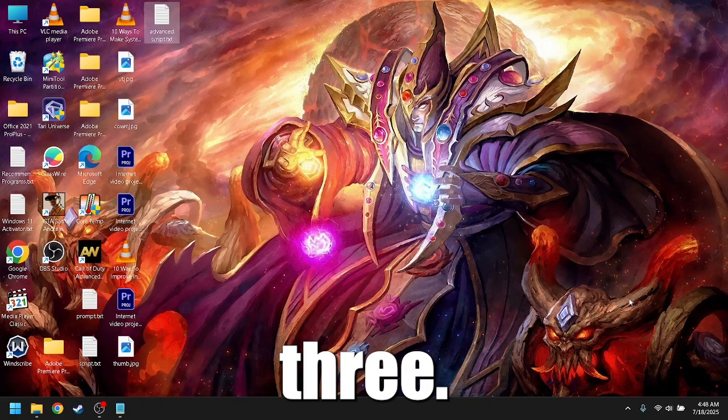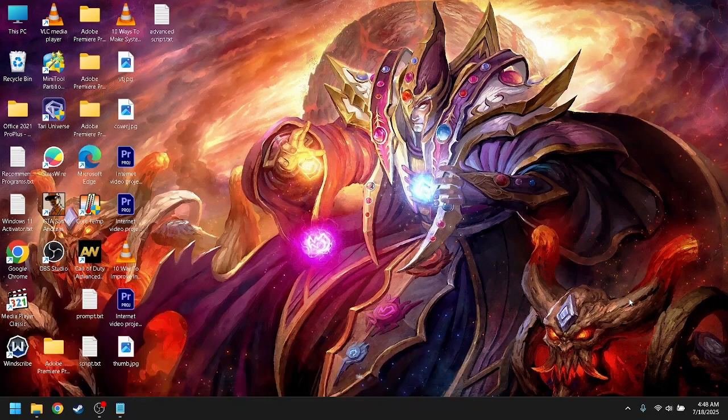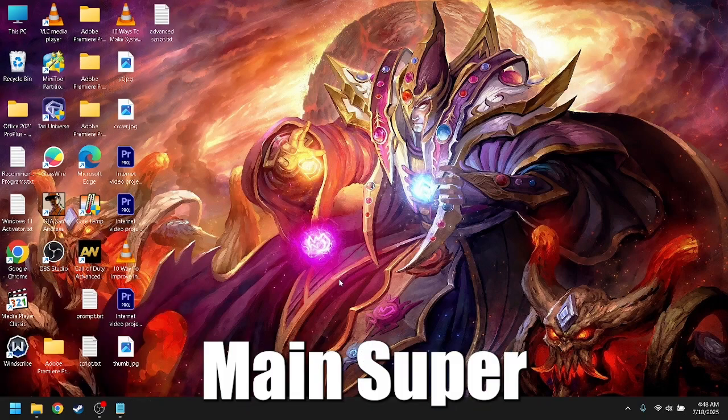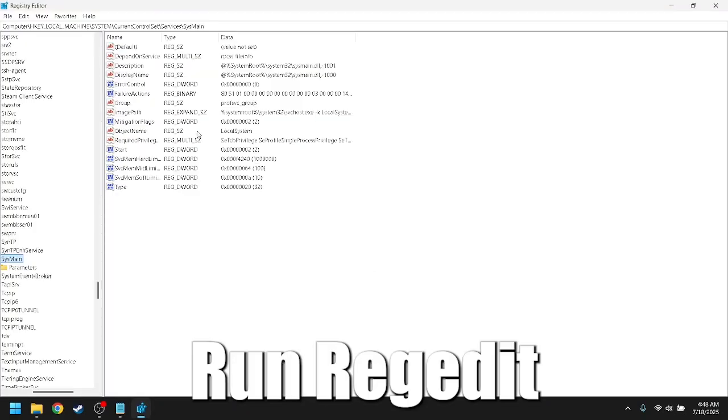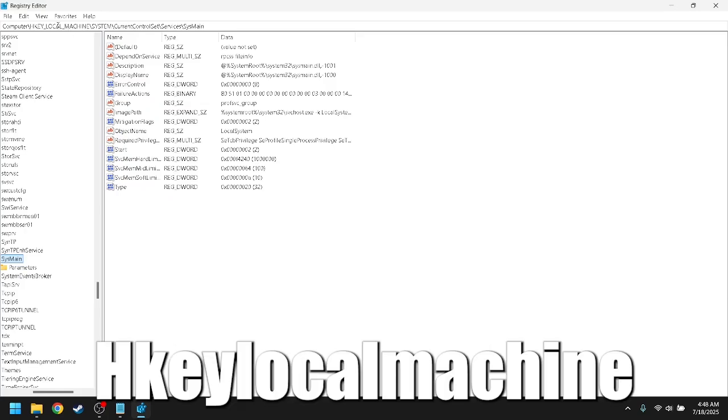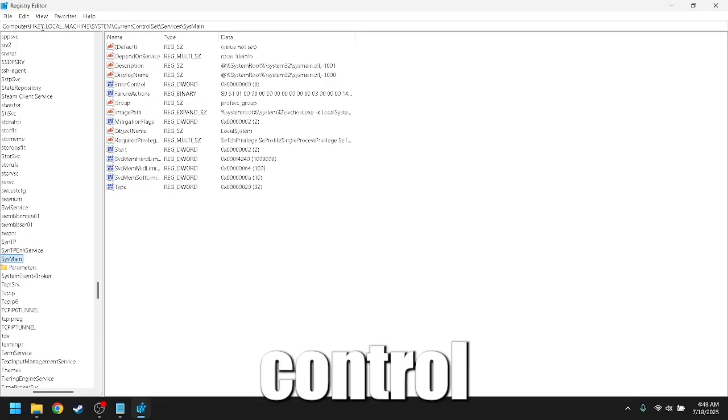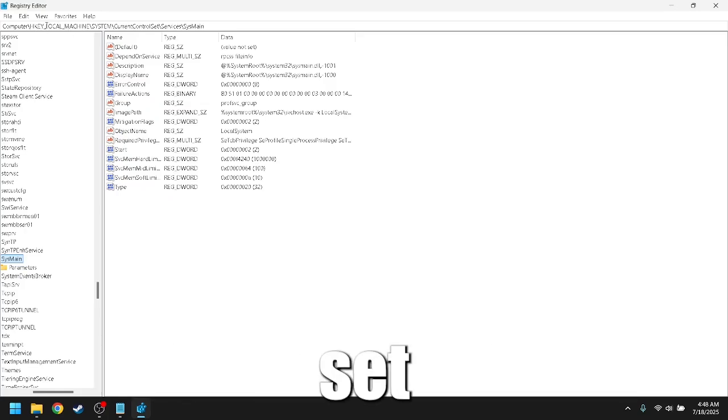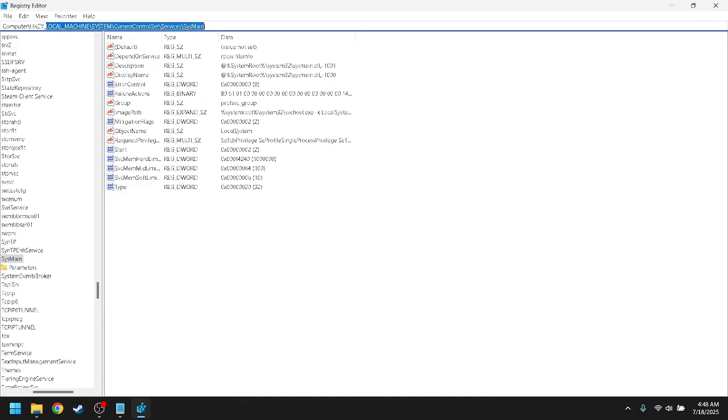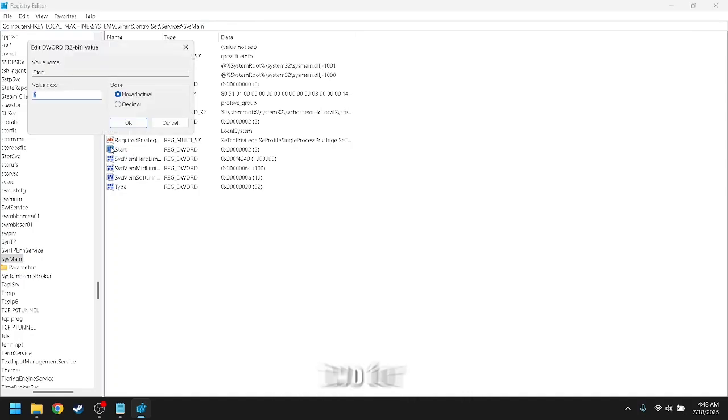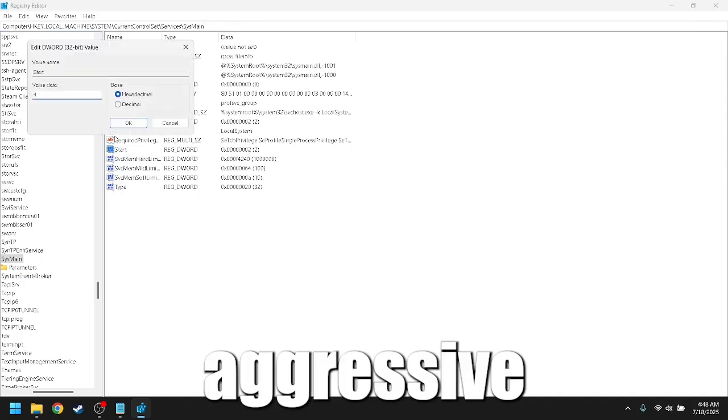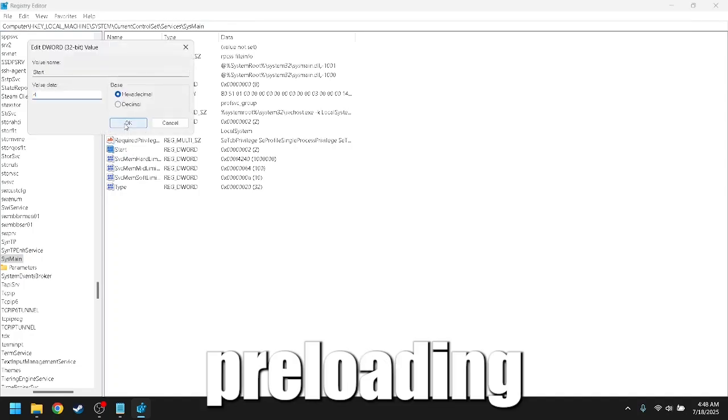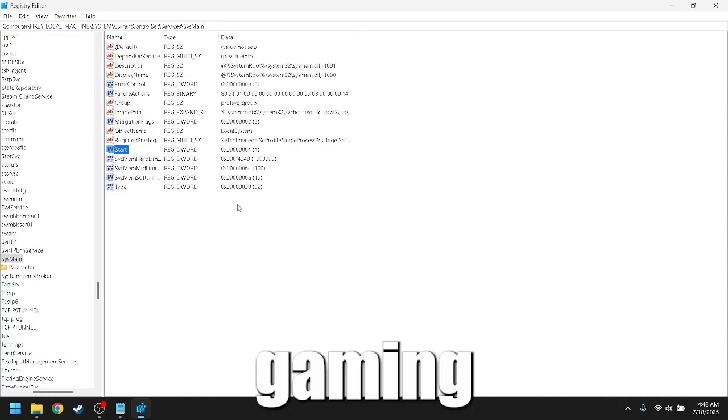Registry: Disable sysmain, superfetch. Run regedit, navigate to HKEY_LOCAL_MACHINE, System, CurrentControlSet, Services, SysMain. Set start value to 4. This stops aggressive memory preloading that slows down SSDs during gaming.